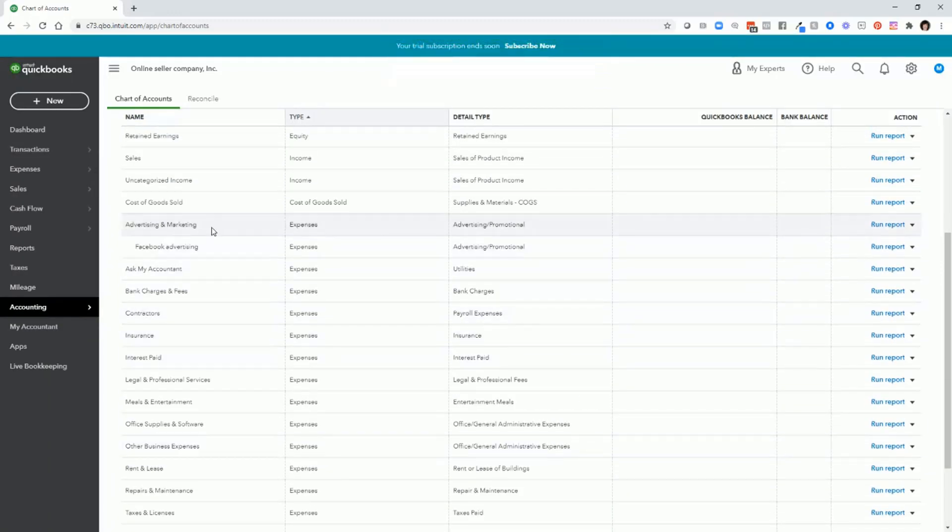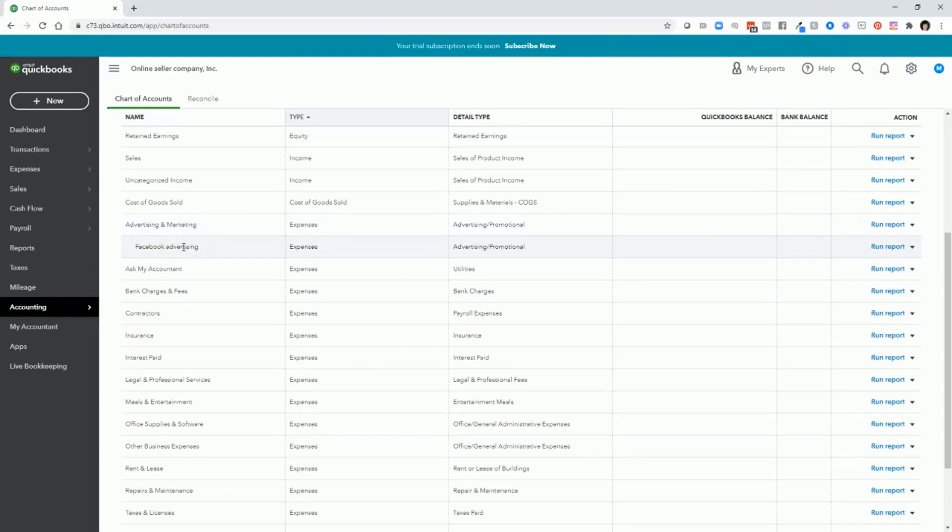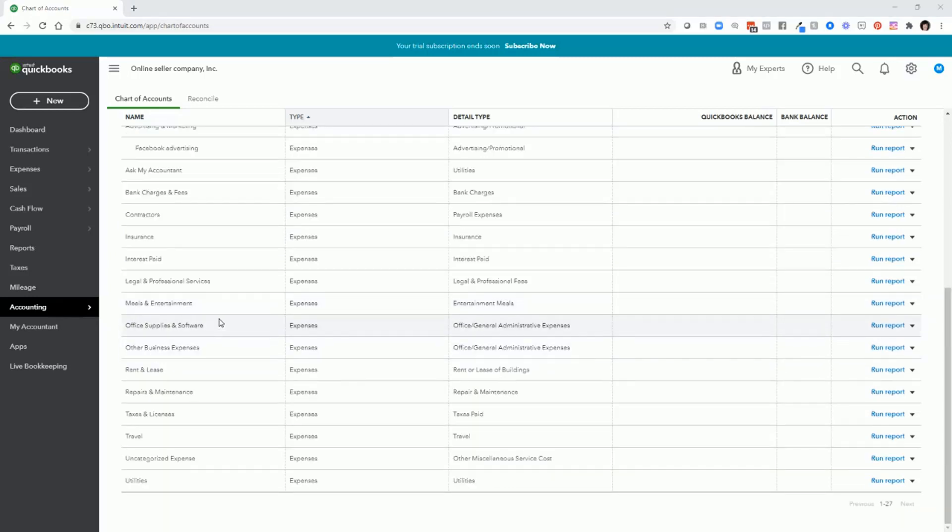And now you can see that we have the parent account, advertising and marketing, and then a sub-account Facebook advertising. So if you need to add other sub-accounts, just follow the instructions that I gave you.